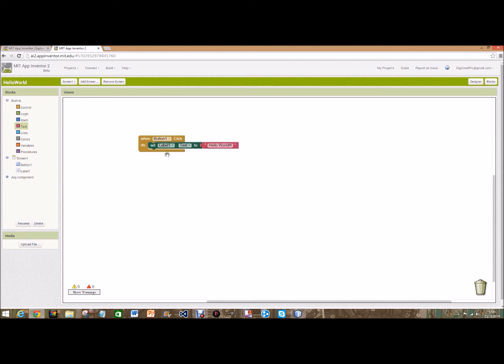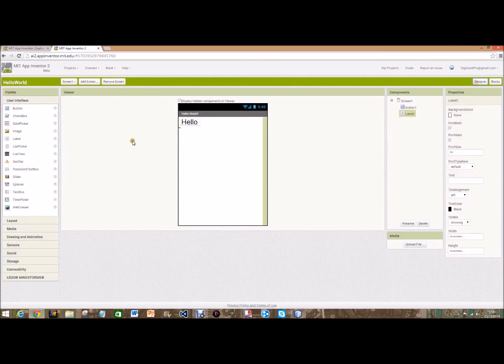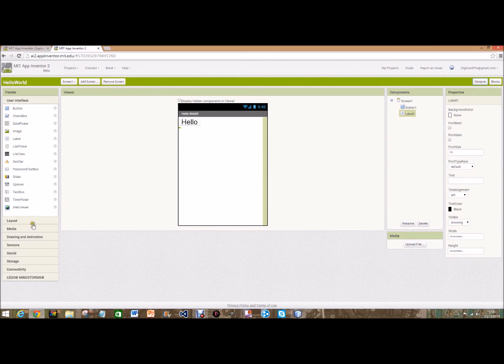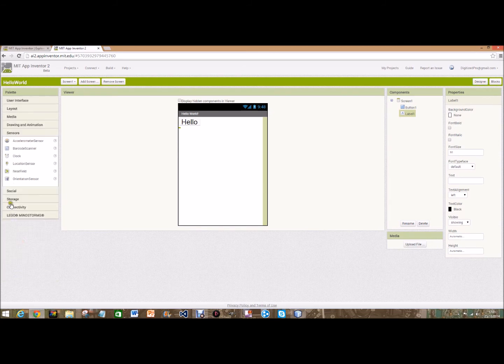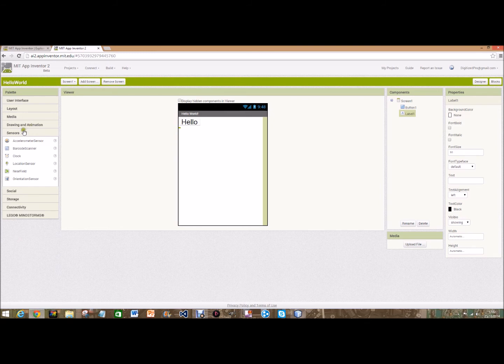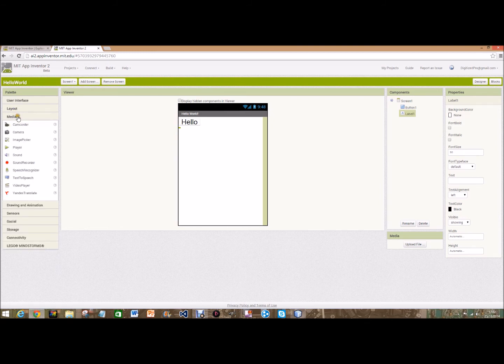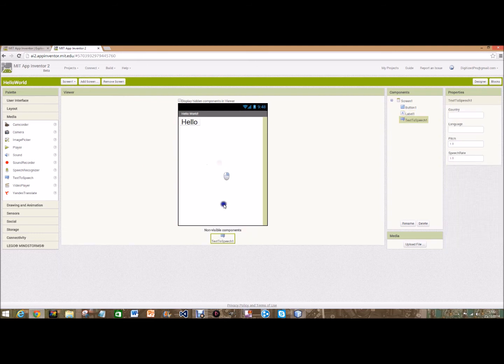So when the button's clicked here that will say Hello World. And another trick we can add on is if you go on to media and drag and drop text to speech. This cannot be seen but we know it's there.